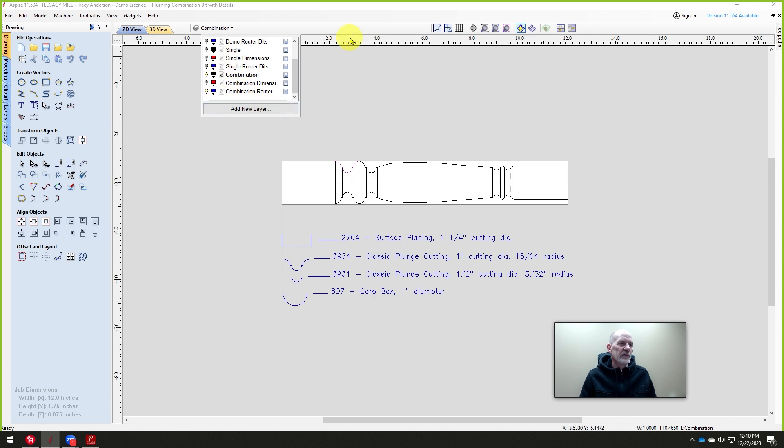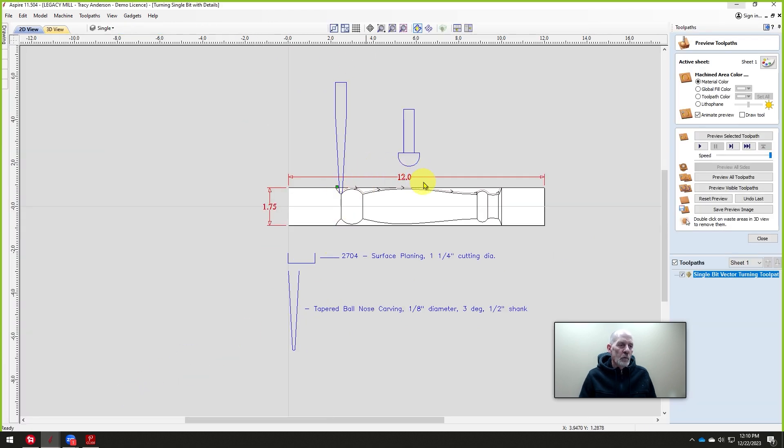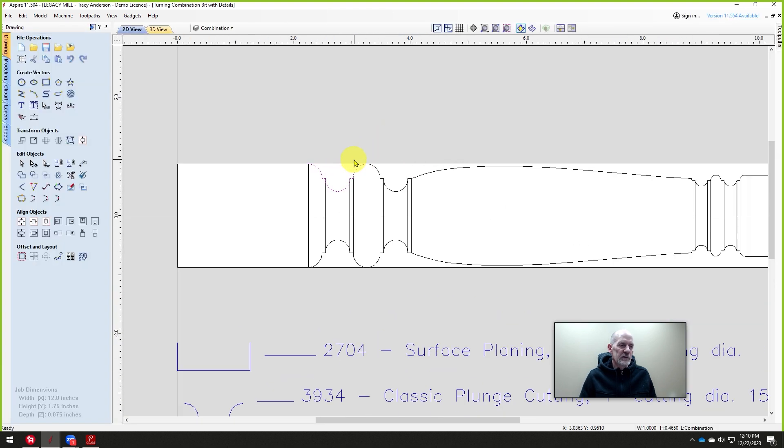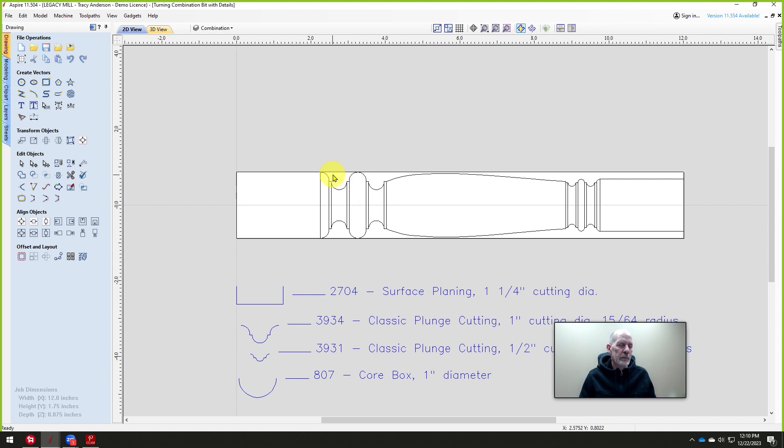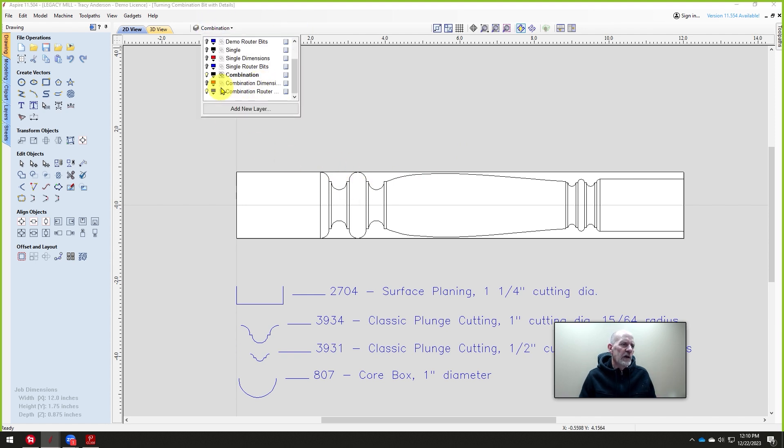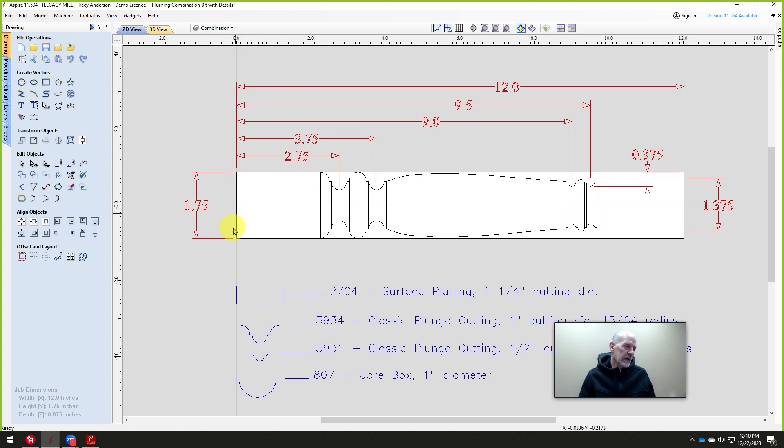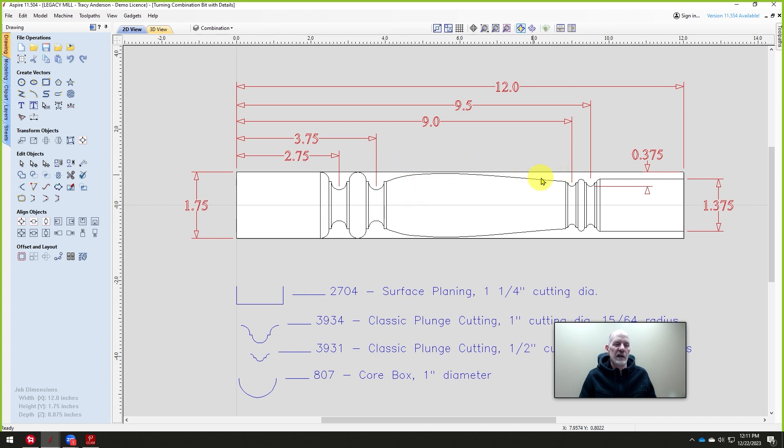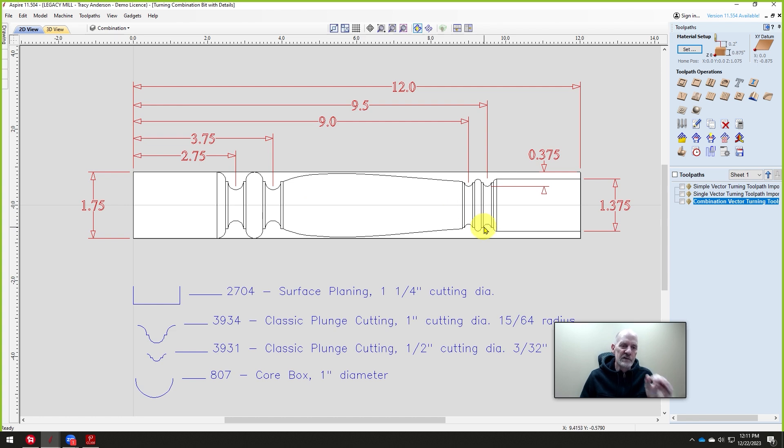Let's look at the difference. On the other ones, we didn't need any dimensions other than the size of the blank and the dimension that we wanted to turn it to. This one's a little bit different. Because we're going to place these router bits in certain locations, we need to know where those are going to be cut. This we don't need any dimensions for because it simply follows the vector. When I turn on our dimensions here, you can see we're going to turn it to 1.75 and 12 inches long. But at 2.75 we're going to cut with that bit, and 3.75, and then at 9 and 9.5. We're going to turn this end down to 1.375.